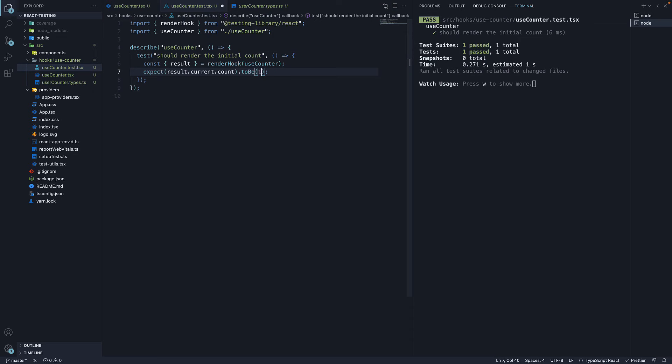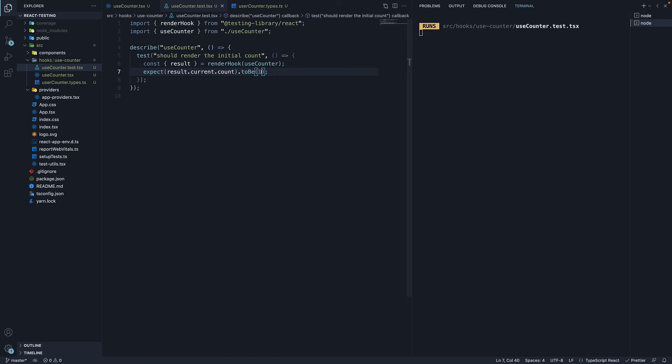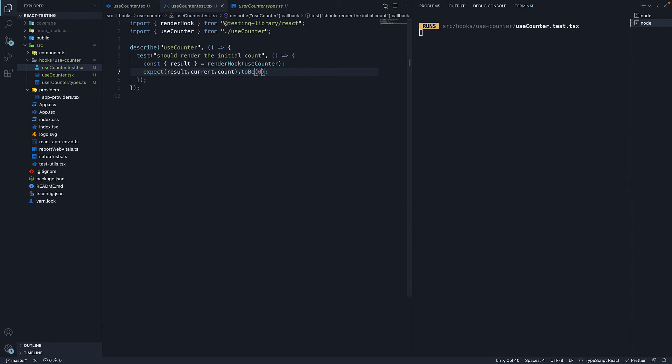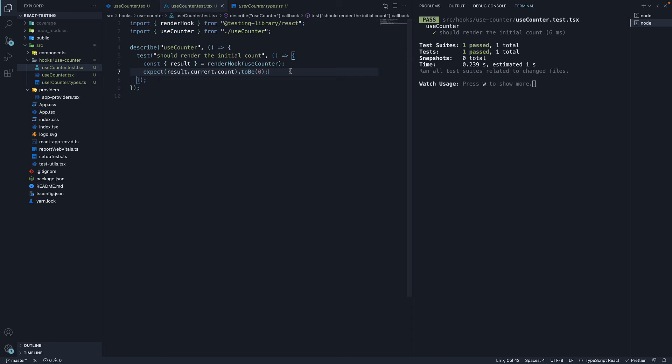Change 0 to 1, and our test fails. Expected 1, but received 0. Hopefully, you have understood the basics of testing custom React hooks.